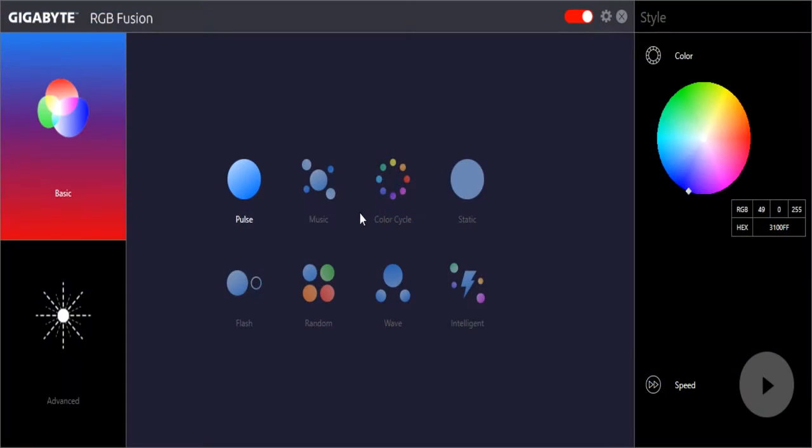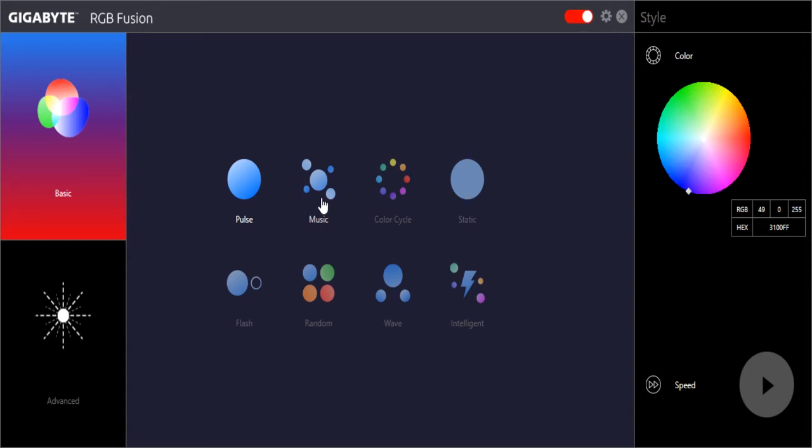If we go back into the software you also have music, and that will go to the music that you're playing on your system. I'm not going to show it to you because you won't be able to hear my music, but the LEDs will react to the music that you're playing.